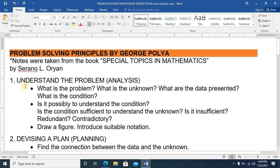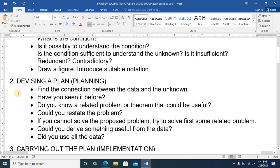The first principle is to understand the problem. Key questions include: What is the problem? What is the unknown? What are the data presented? What is the condition? Is the condition sufficient to determine the unknown, or is it redundant or contradictory? Draw a figure and introduce suitable notation. This pertains to all the given statements in the problem.